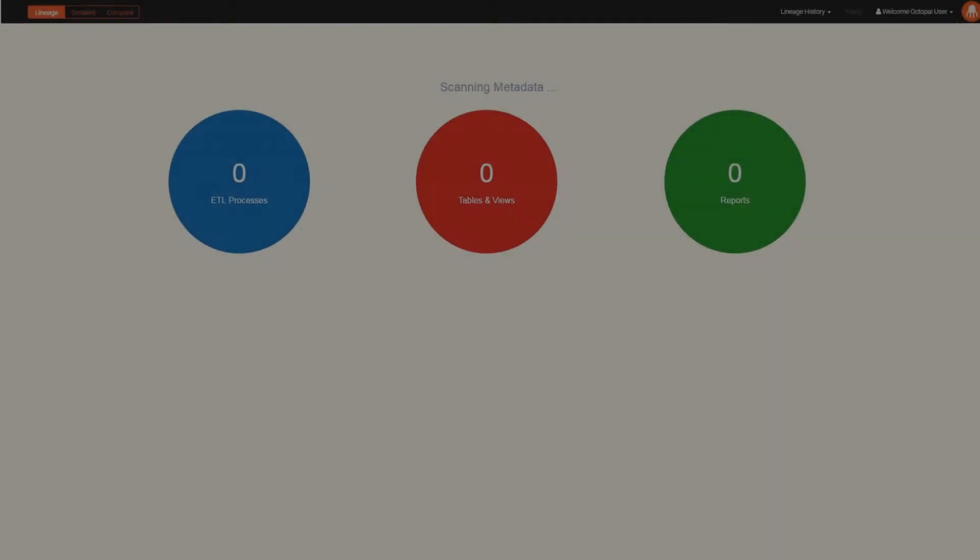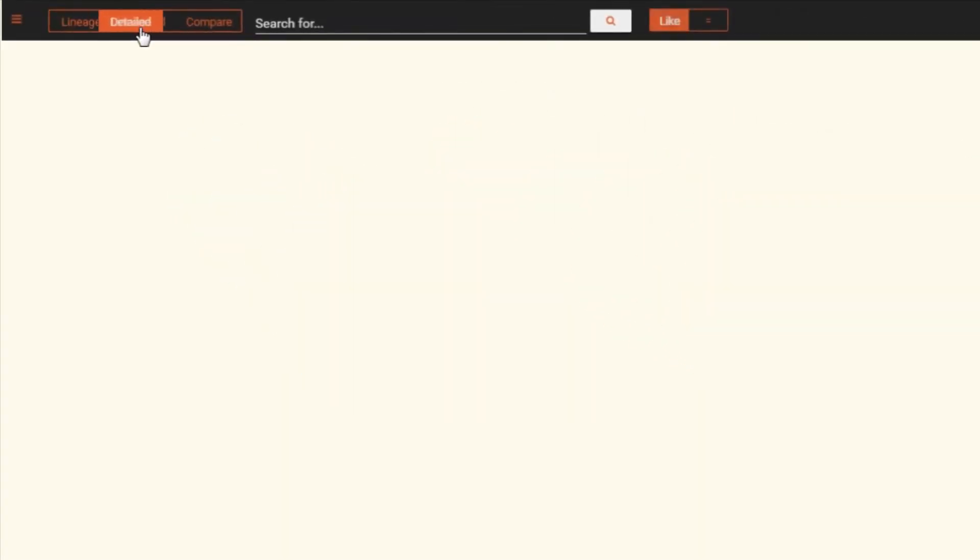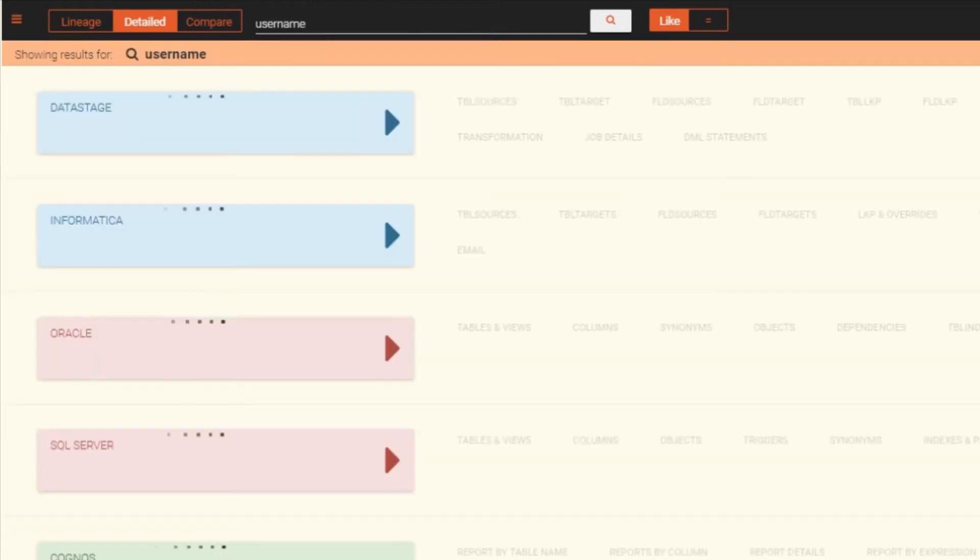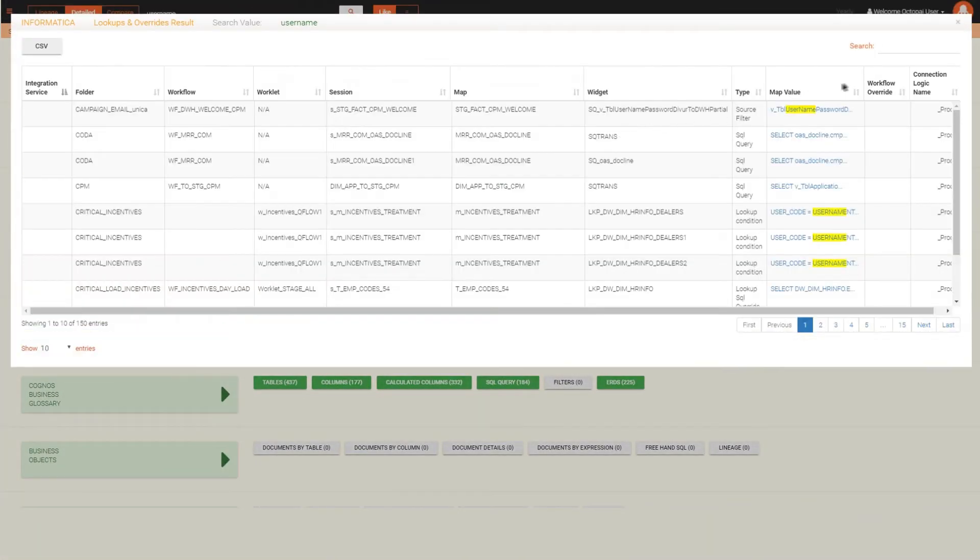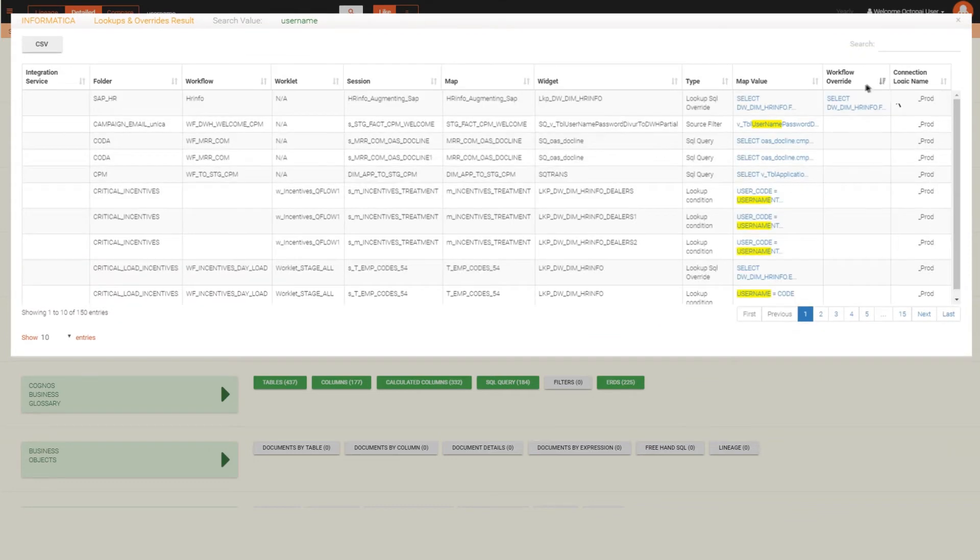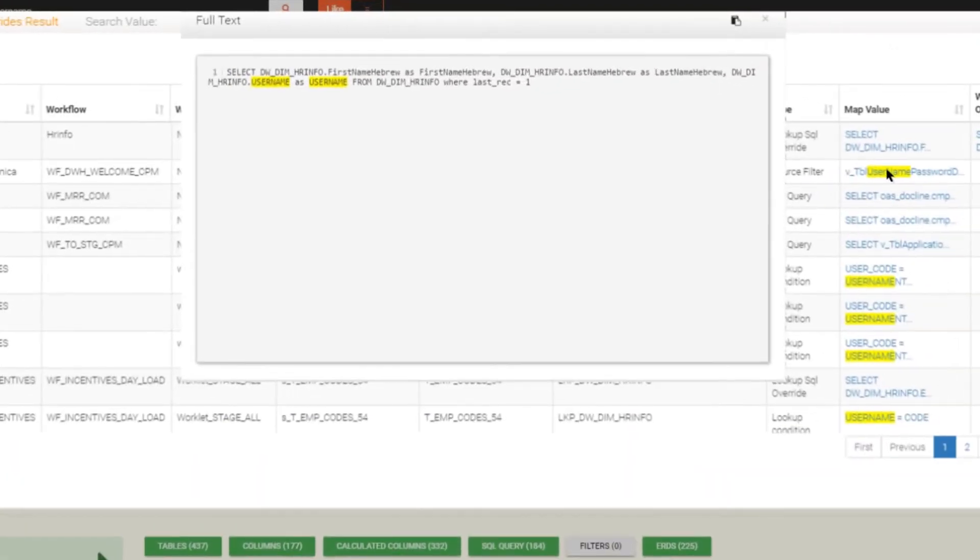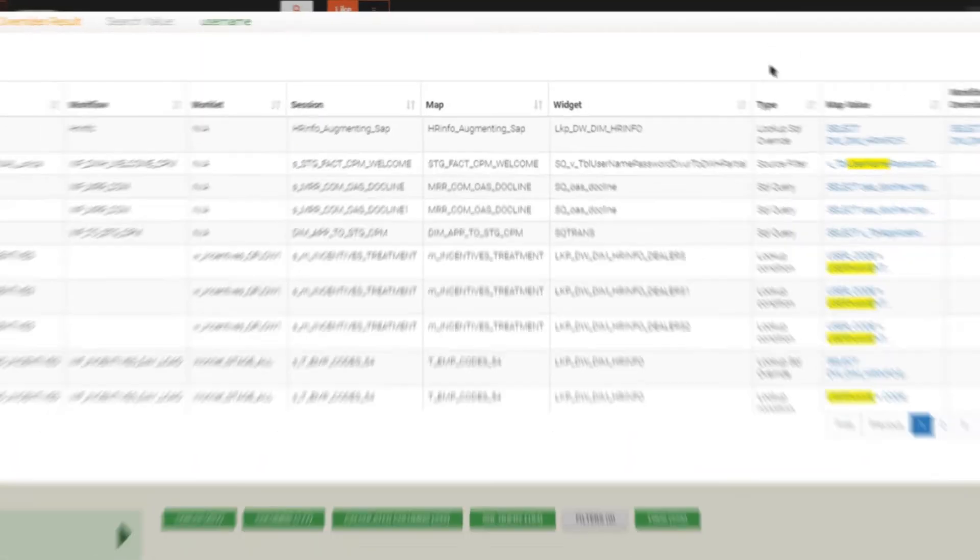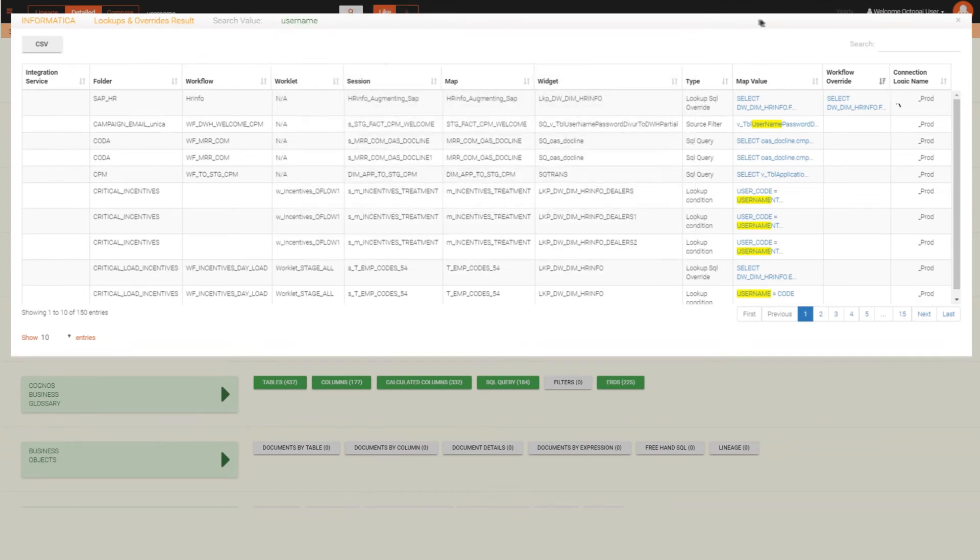With Octopi, we were able to implement this change easily and accurately in a fraction of the time. They made it super easy to map out the entire BI landscape, showing us a visual map of where specific calculations are being made within every system. With Octopi, you can discover the exact ETL processes and tables that make up a report with one click.